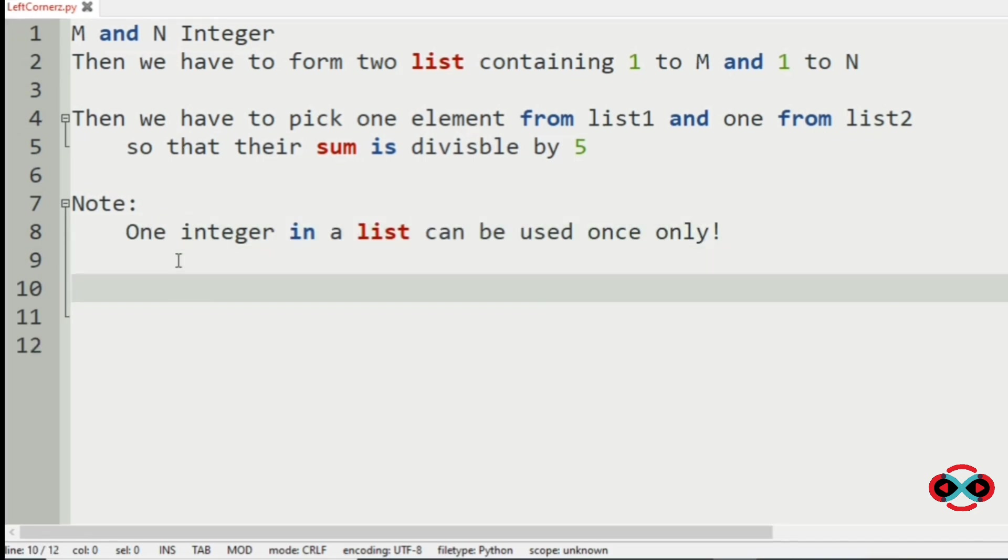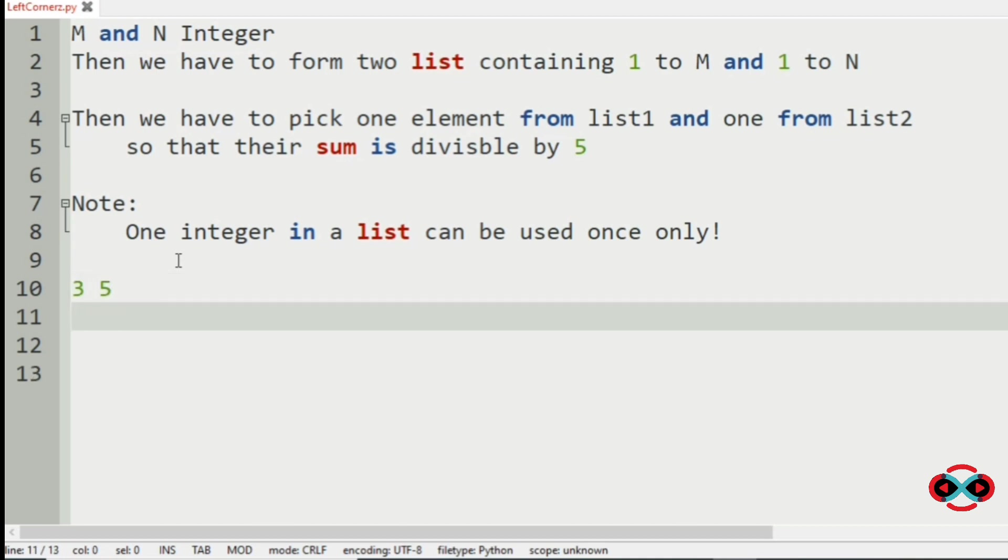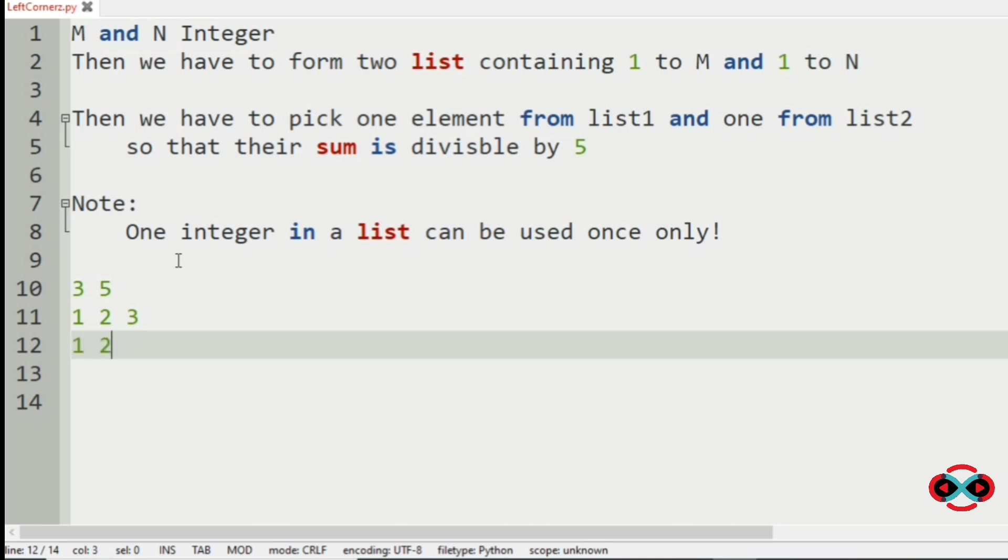Consider an example where our M and N is 3 and 5, so our list would be 1 to M, that is 1, 2, 3, and 1, 2, 3, 4, 5, which is 1 to N.